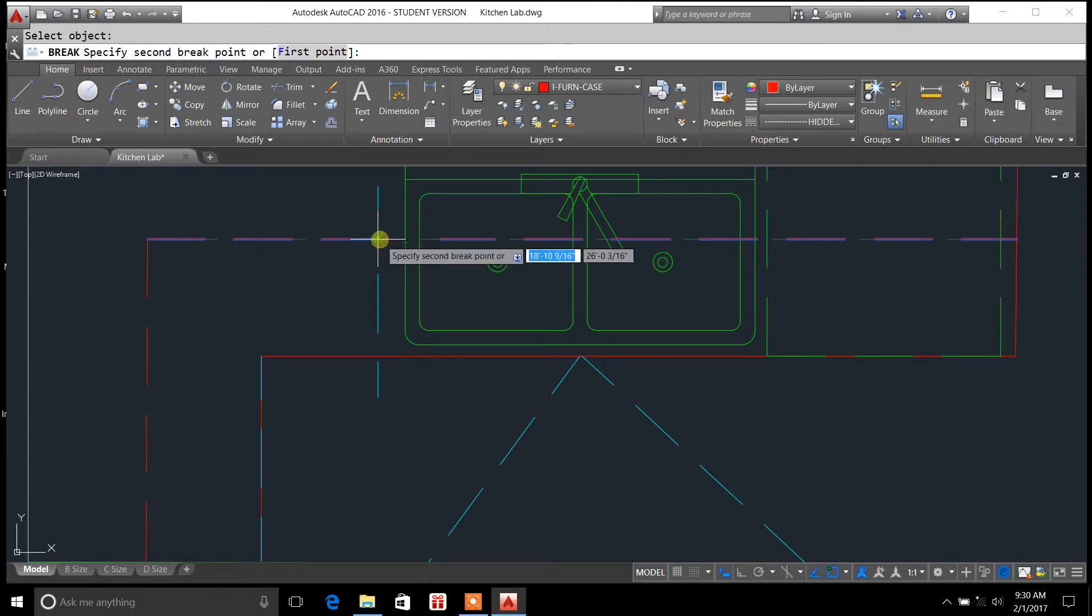I'm just going to go ahead and go over here to the very edge of that line that I had highlighted earlier.